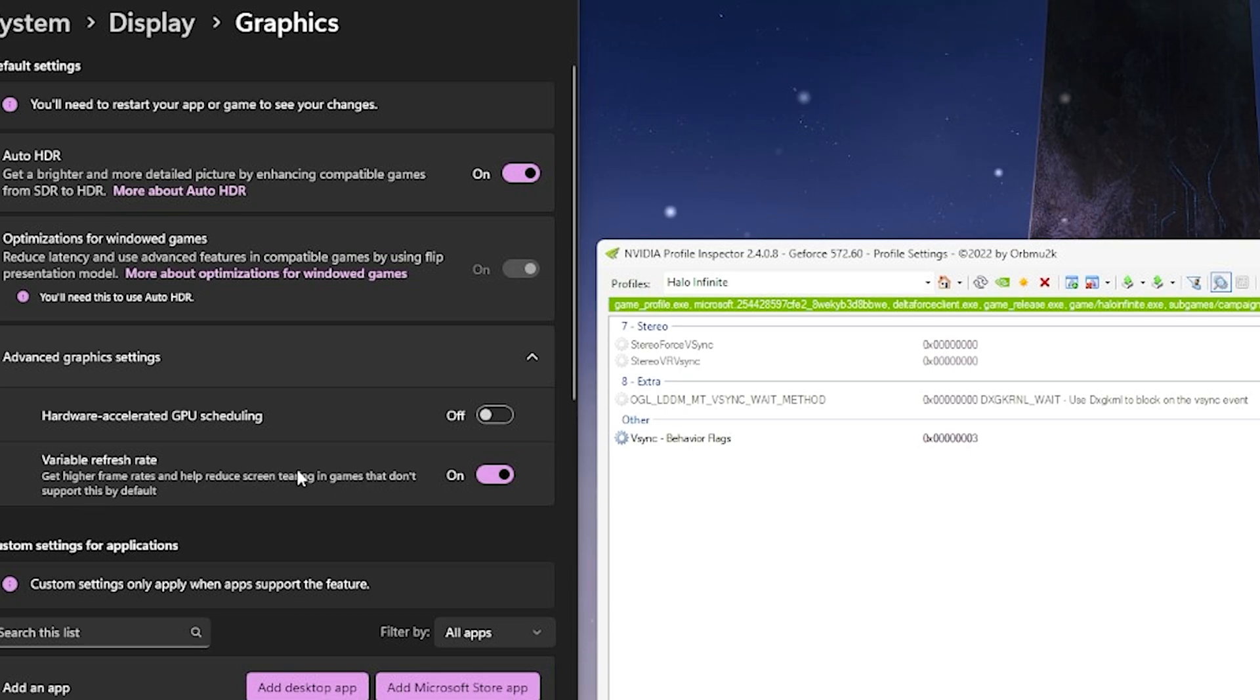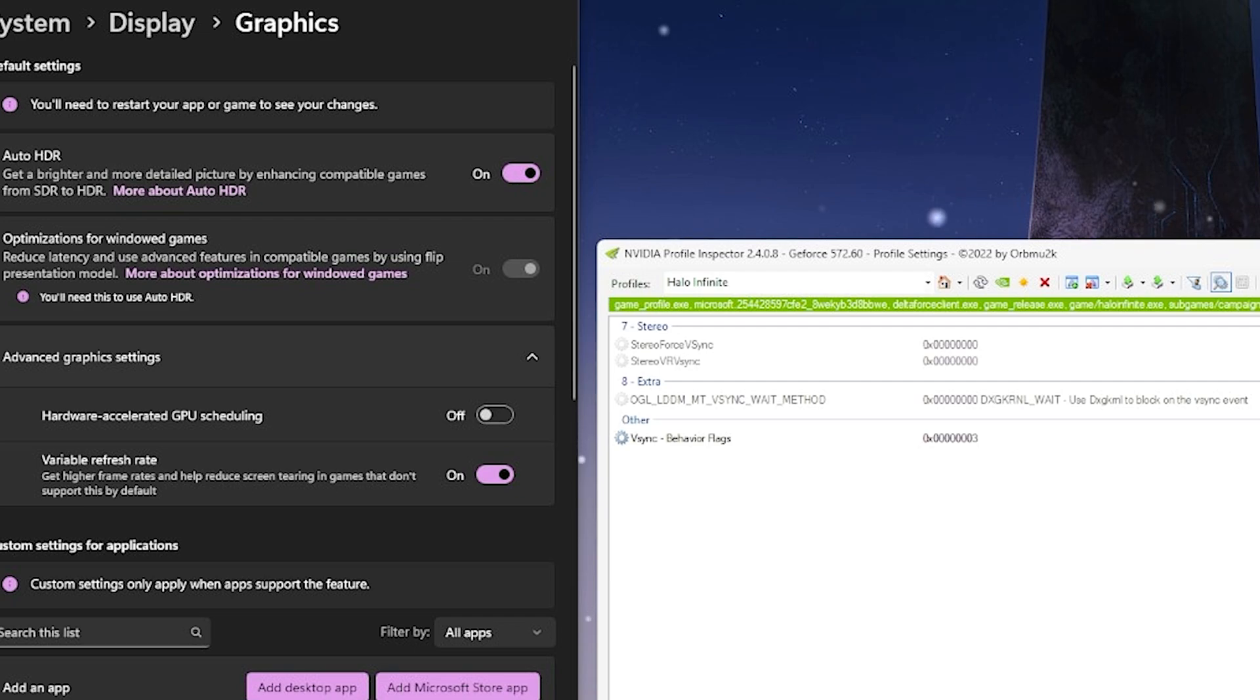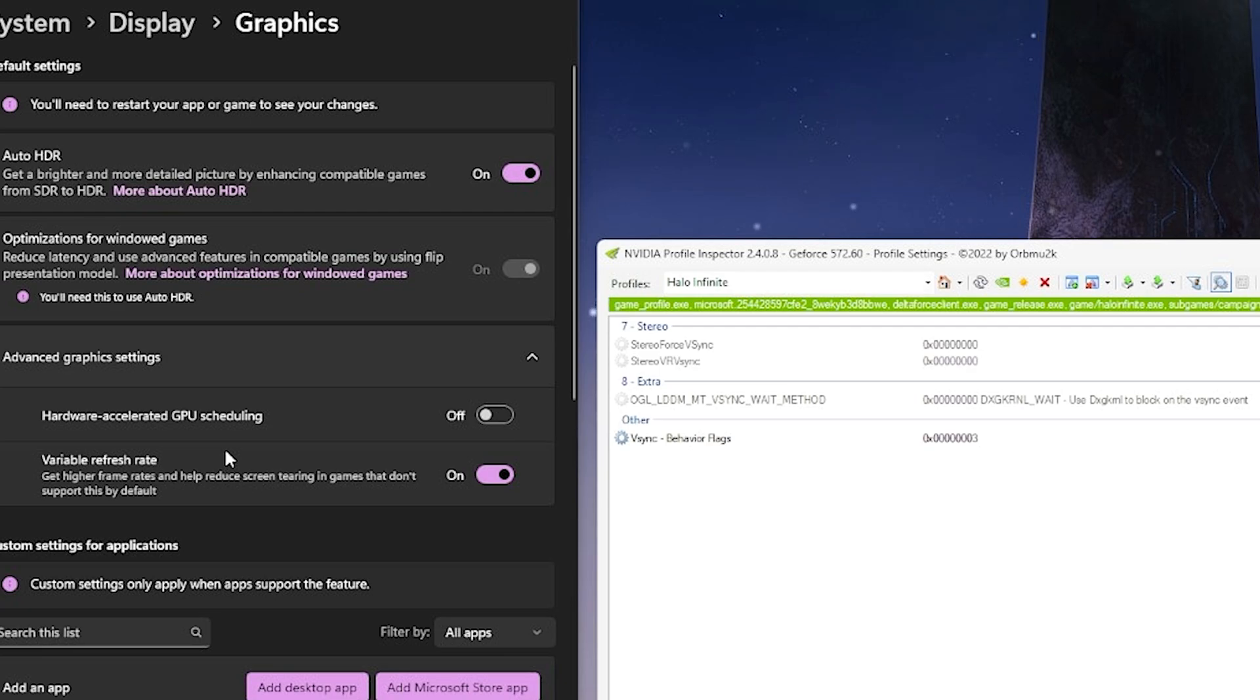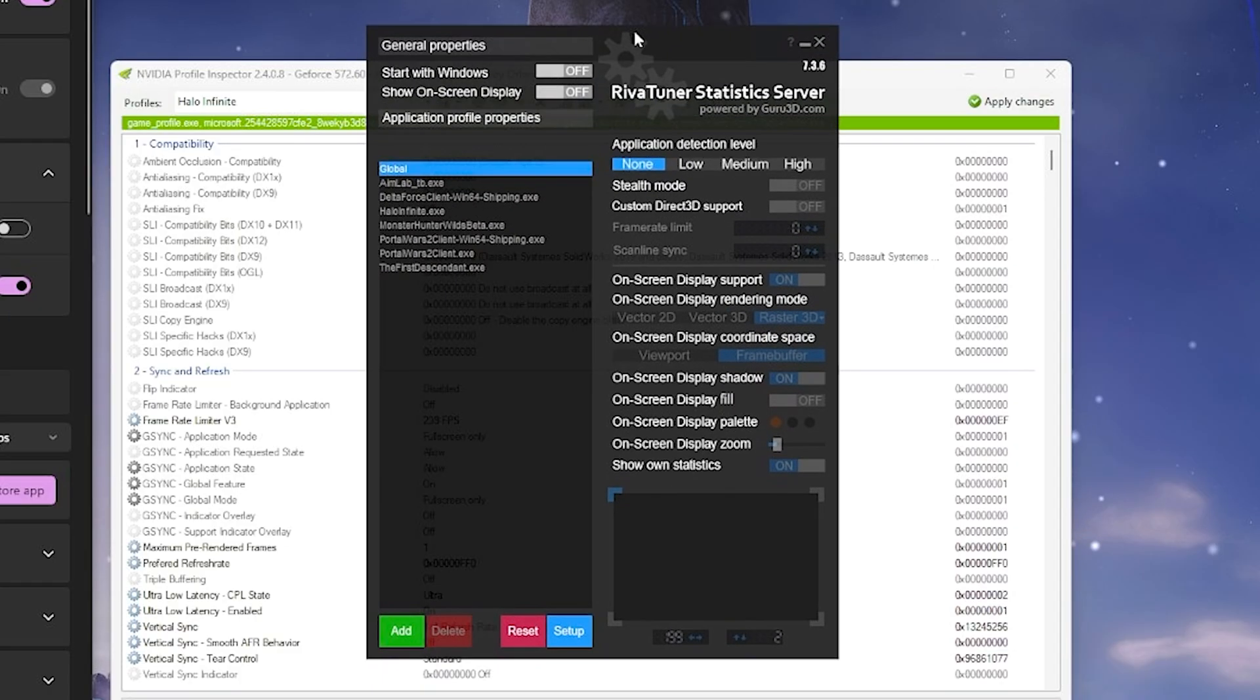VRR on in your graphic settings, V-Sync behavior flags needs to be three at the end and then V-Sync set to one slash four in profile inspector. And then any game where this VRR will actually trigger will have the G-Sync V-Sync combo without the frame cap when you use reflex or ultra low latency.